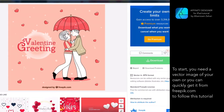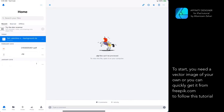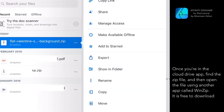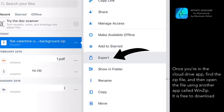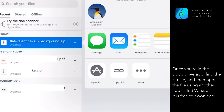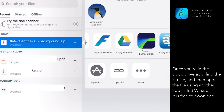To follow this tutorial, I will put a link in the description. Download the zip file and you can save it in your preferred cloud drive. I am using Dropbox in this example. Once you are in the cloud drive app, find the zip file and then open the file using another app called WinZip — it is free to download.